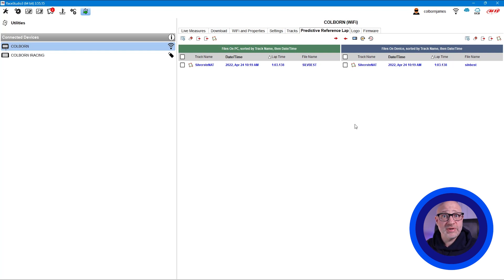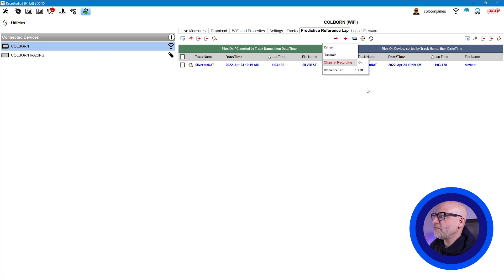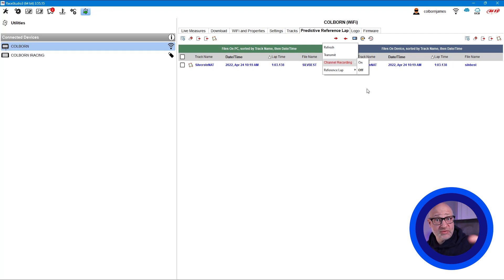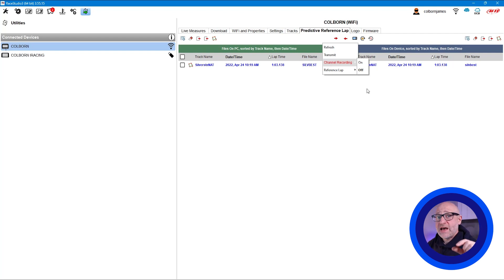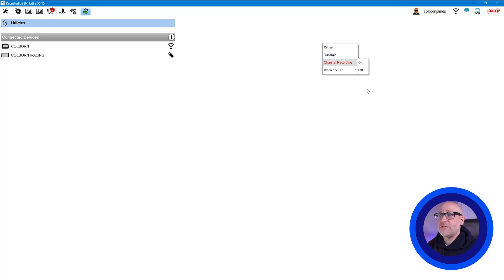You may also have noticed another option: channel recording. You can switch this on or off to actually record your predictive lap time versus your reference lap time as a channel, so you can look at it in analysis later — seeing how you were doing in comparison against your best lap as a channel. It's a nice way to see performance across different views in analysis, and we'll probably look at that in a later analysis video.